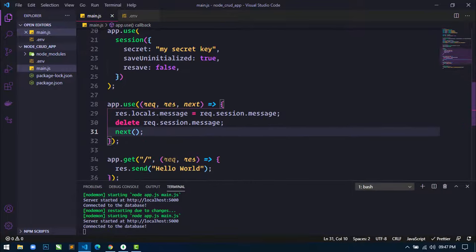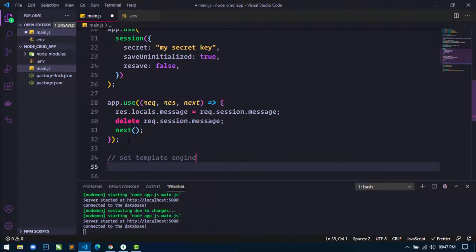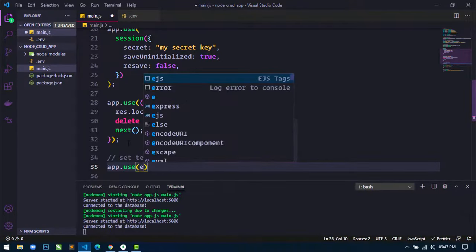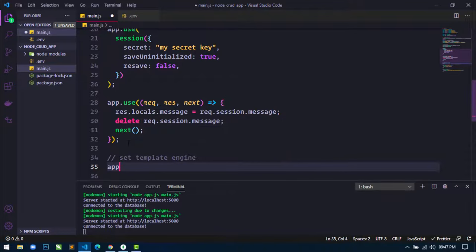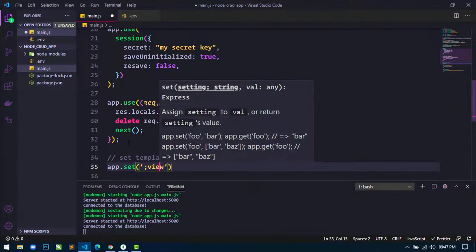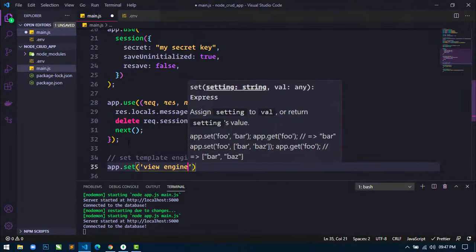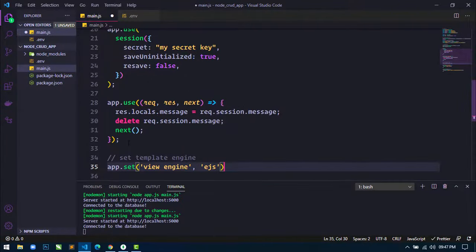Next, I will set the template engine. I will use app.set('view engine') and set our templating engine to ejs. Save the file.